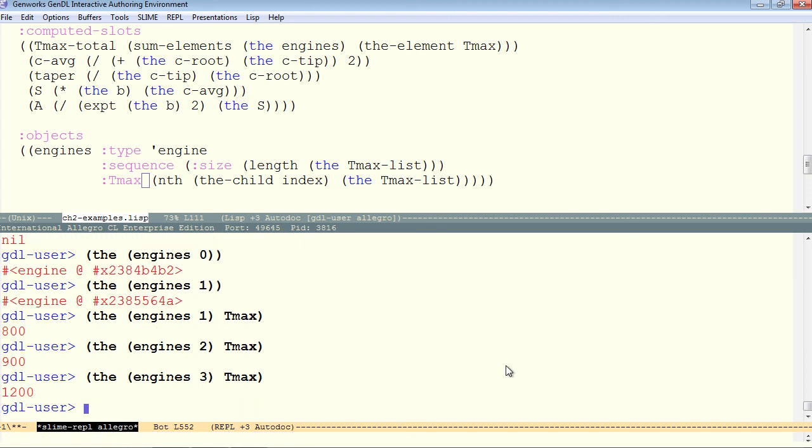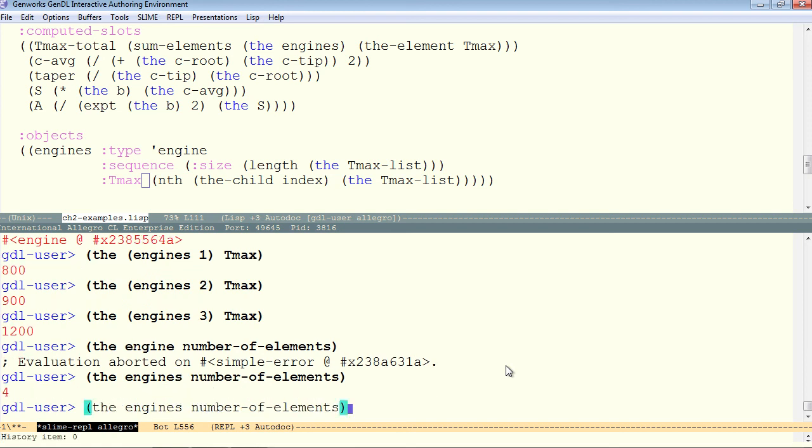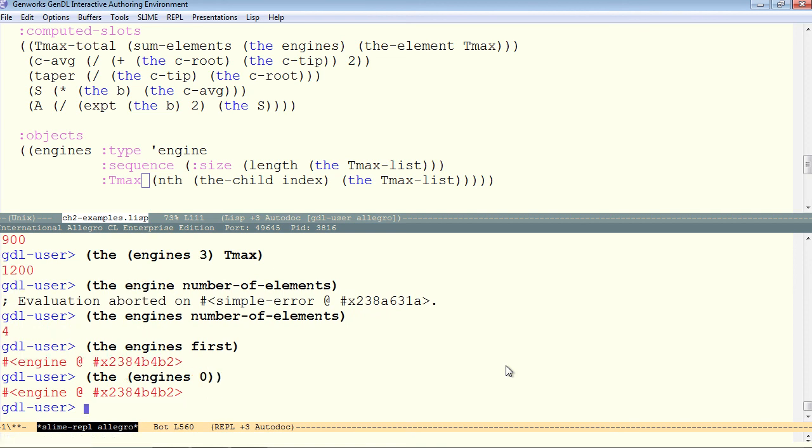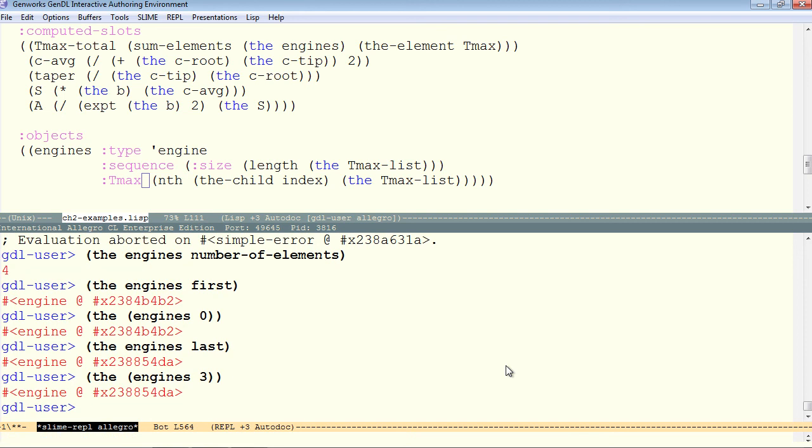Some other operations possible on an aggregate, and again the engine is an aggregate, is that you can ask the aggregate for its number of elements. Engine's number of elements. We can ask the aggregate for its first, which would be the same thing as the engine's 0, like this. We see that's the same instance. We could ask for the engine's last. So a sequence knows what its first and its last element is.